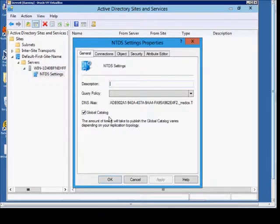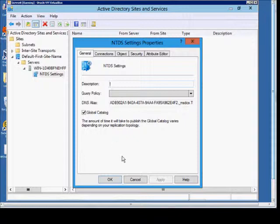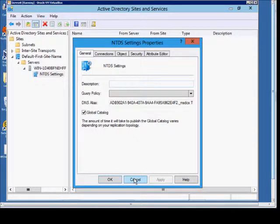Make sure global catalog is checked. If it's not checked, you can go ahead and check it. You've got to have at least one global catalog in every server. It contains a copy of Active Directory.